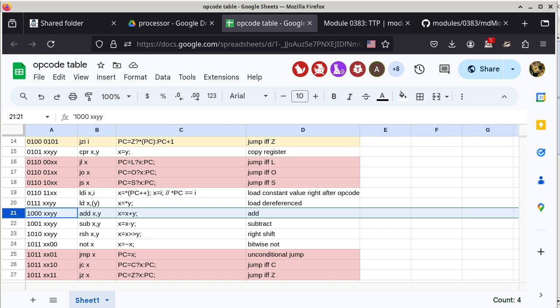Are we doing okay so far with the general concept of how to use this table? What we'll do today is use this particular instruction — the add instruction — and we are going to specify an opcode to add two registers, then track down in the processor and see how this is done.